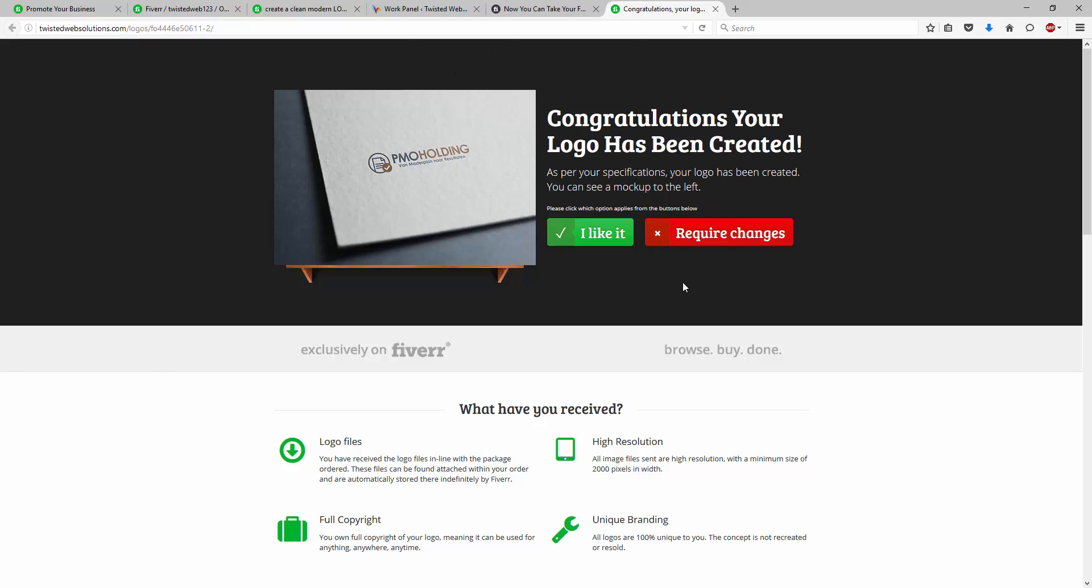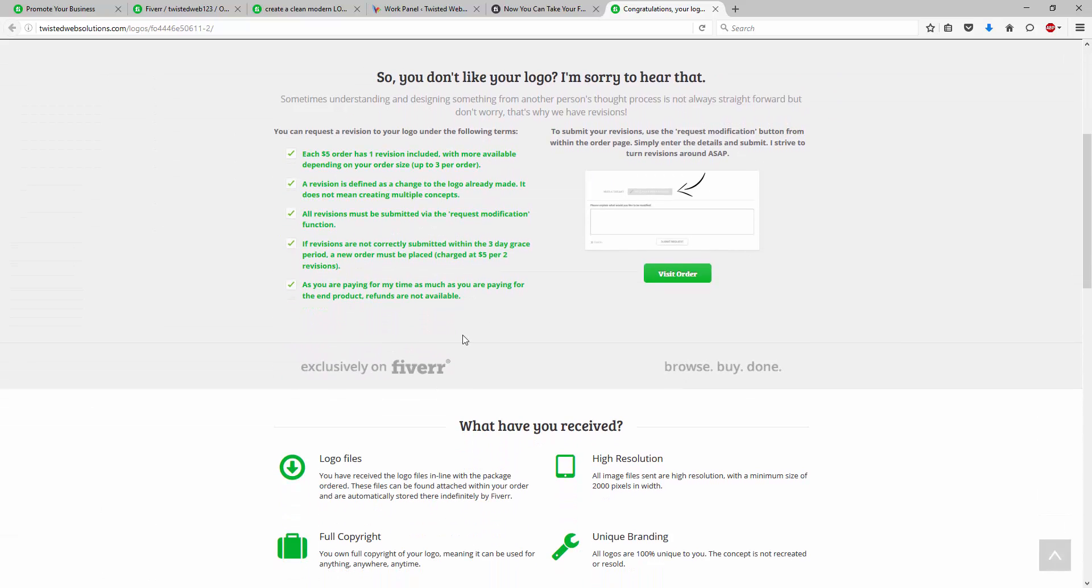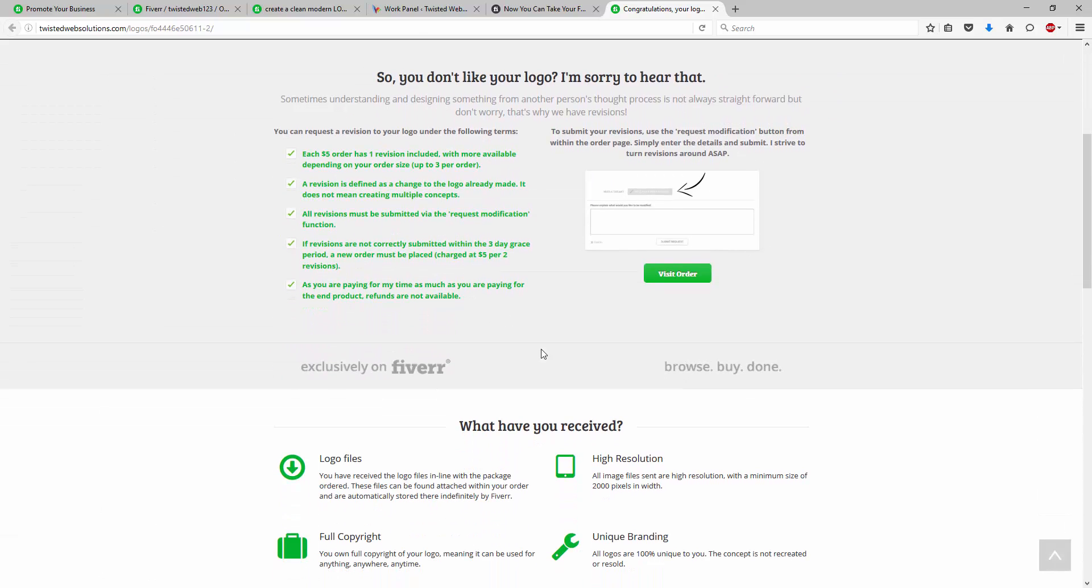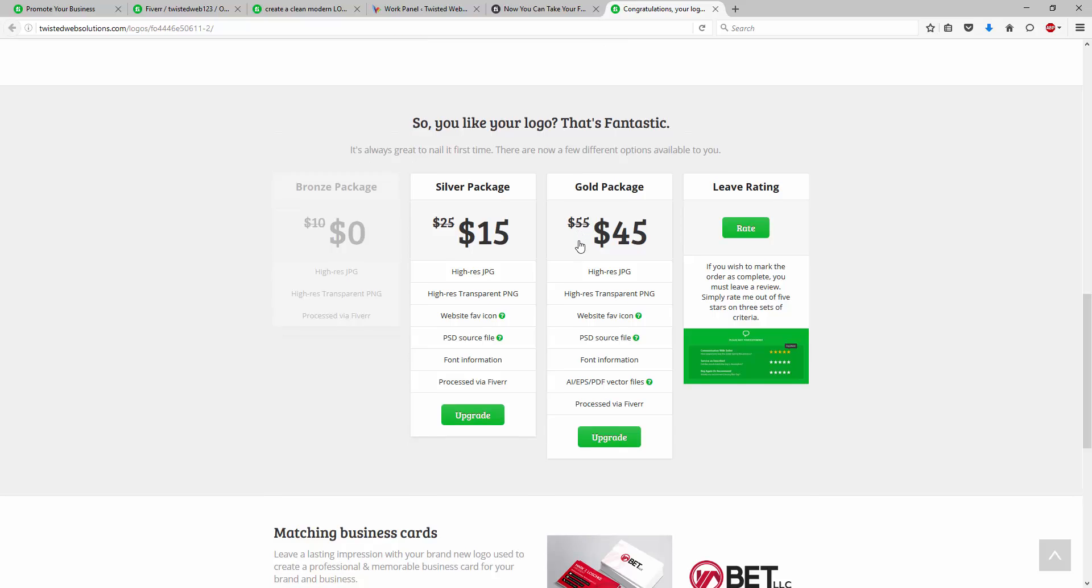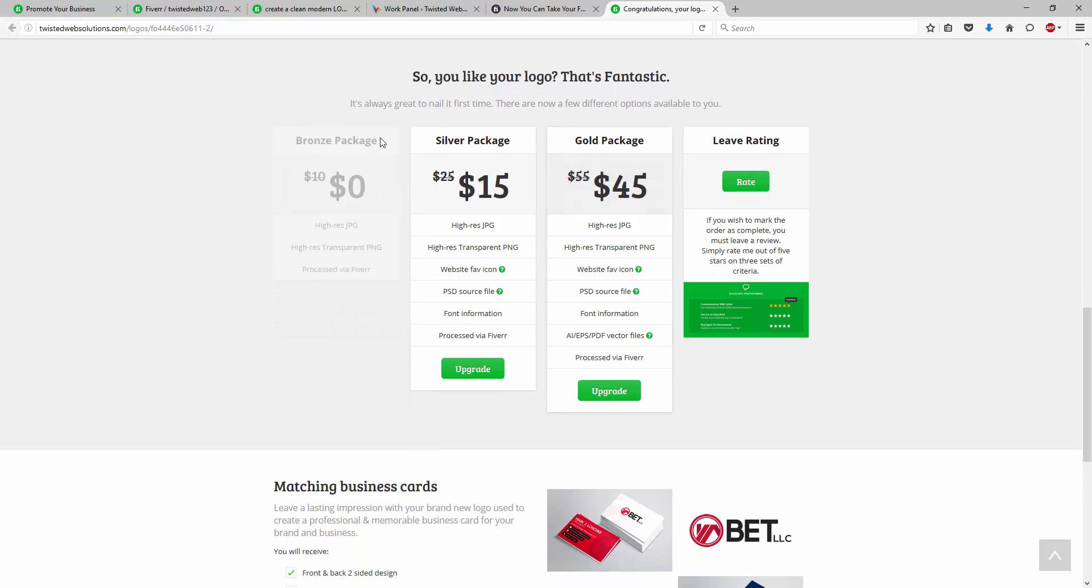And they basically have a couple of options. So they see the logo. There's a little bit of spiel or a little bit of information here about what they've received. They then have two options to say if they require changes or if they like it. If they require changes, it highlights what their next step is. If they click, I like it,